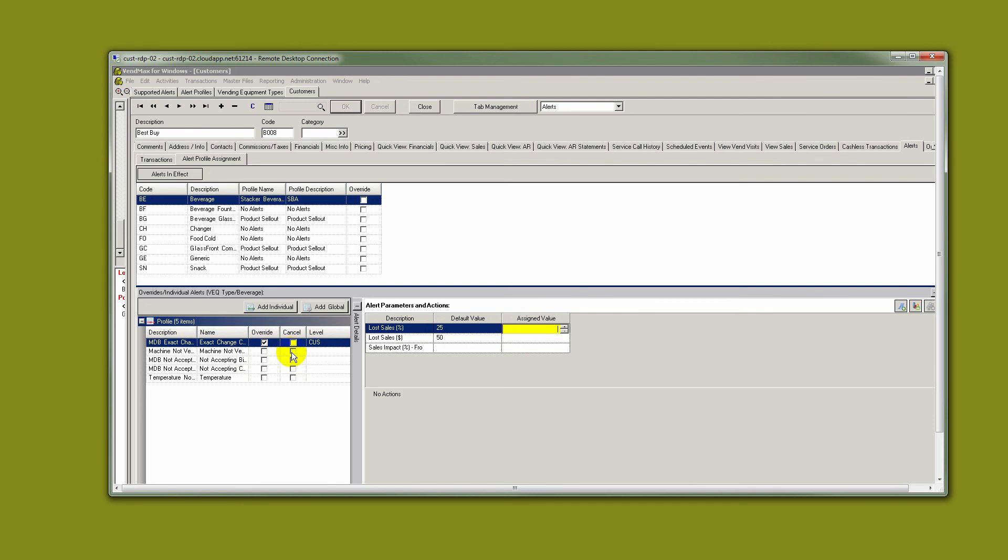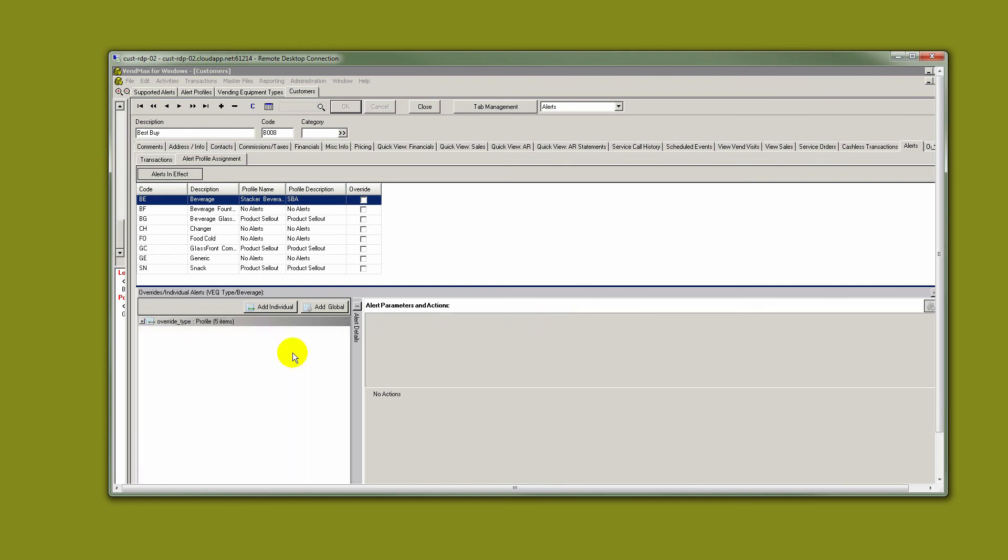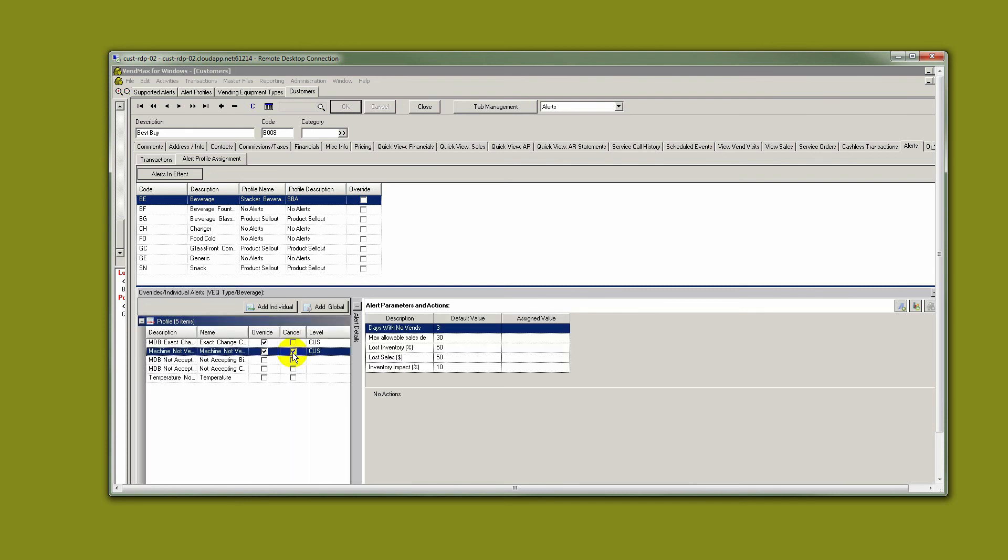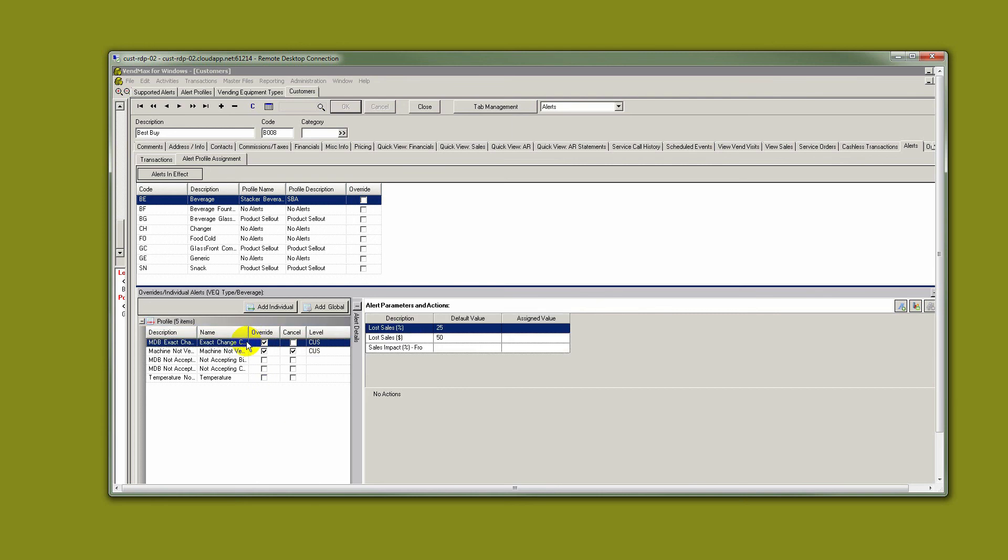You could just say, for this particular customer, we're not going to include this one, but we will include all the rest. And we have something special here for this particular alert. Instead of using 25, we're going to go up to 35 because we want this to be more sensitive or less sensitive.